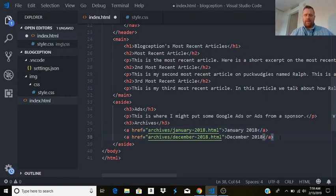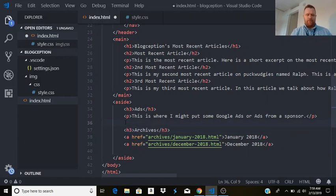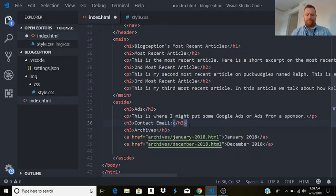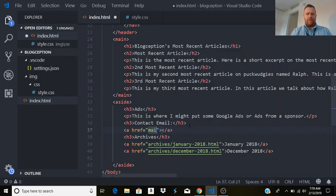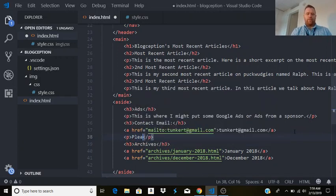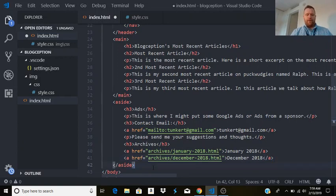Above the archives, let me add a contact section. I'll type h3 and put 'contact email', then type a and tab with a mailto link for my email address so people can send me mail. I'll write 'please send me your suggestions and thoughts.' I could add other things to the sidebar but that's good for now.